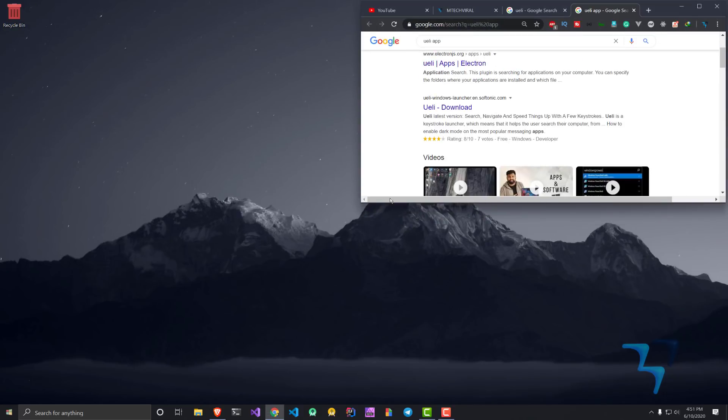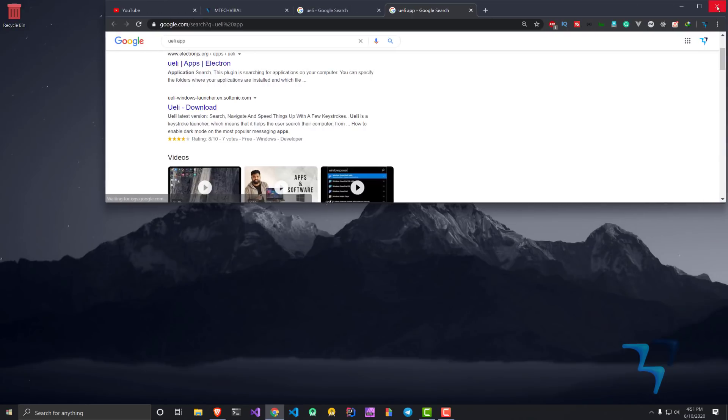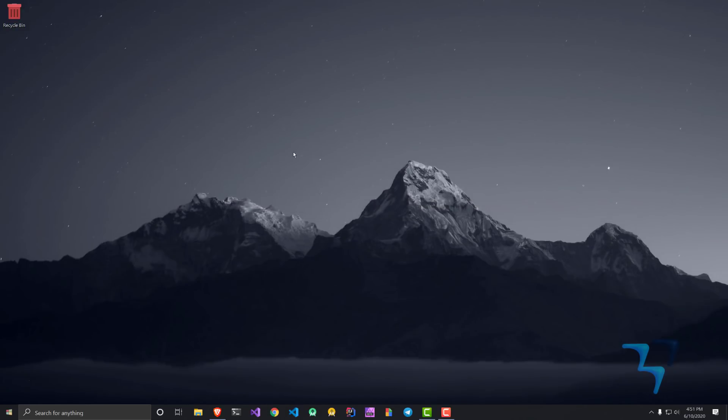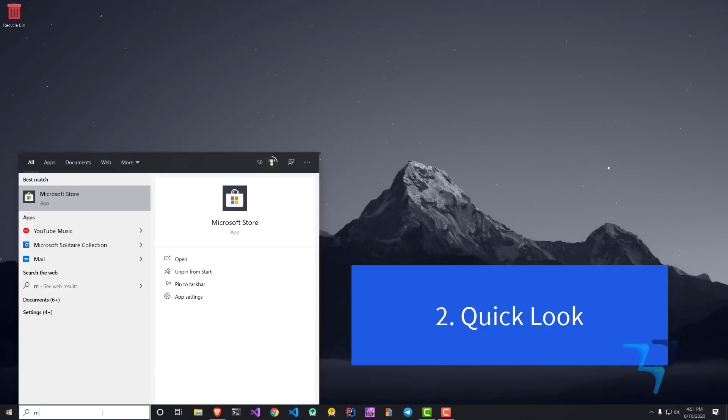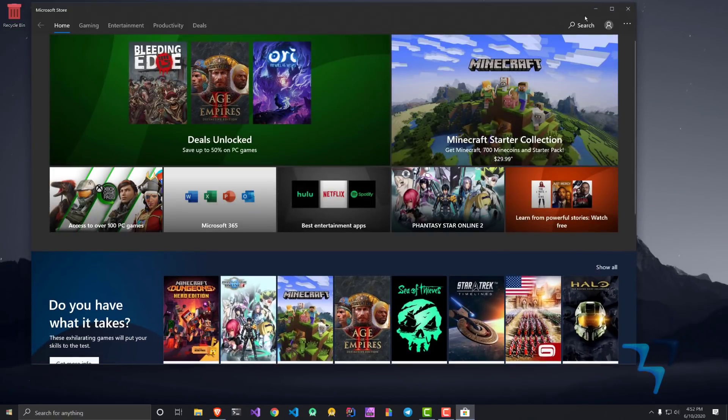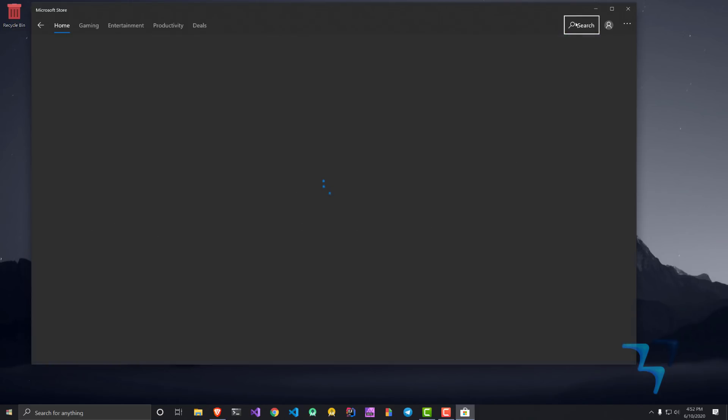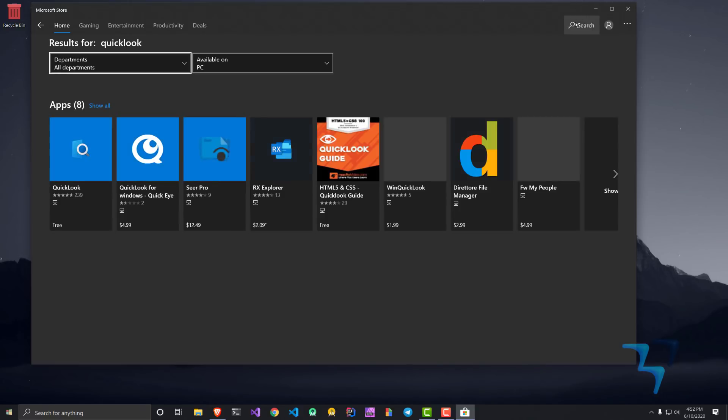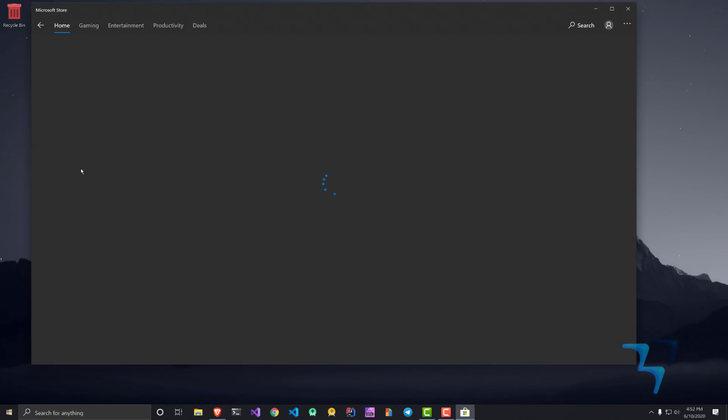The second application I want to talk about here is Quick Look. It gives you the same Mac experience. You can go to Microsoft Store and search for Quick Look. The first application here is Quick Look by Paddy Xu.